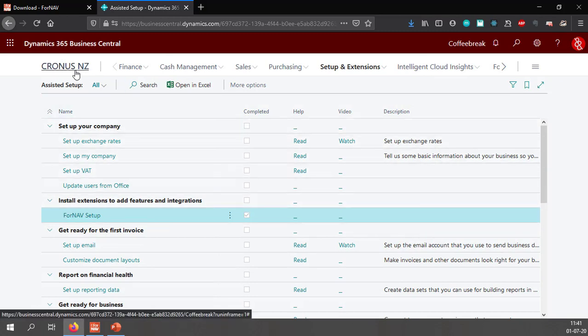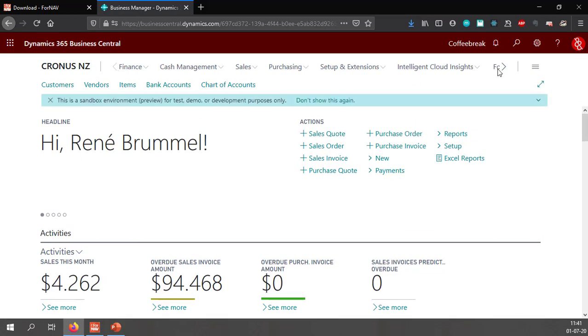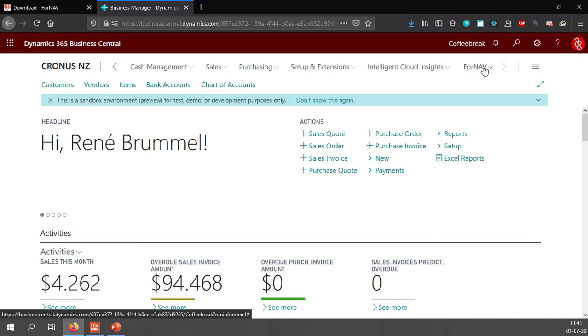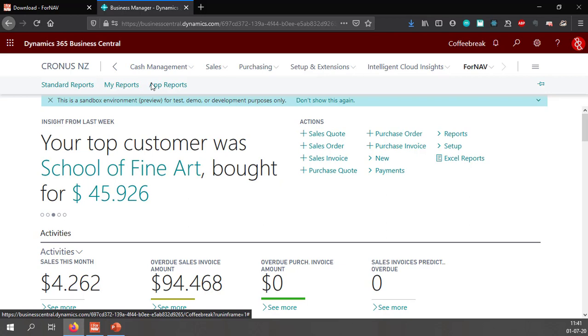If I go back to my main starting window you will notice that I have a new Fornav menu option. In this Fornav menu option I have my standard reports which gives us the list of the standard reports in the Fornav report pack, the my reports which are any reports that you have created yourself, and the app reports which are Fornav reports that are embedded in third party applications.